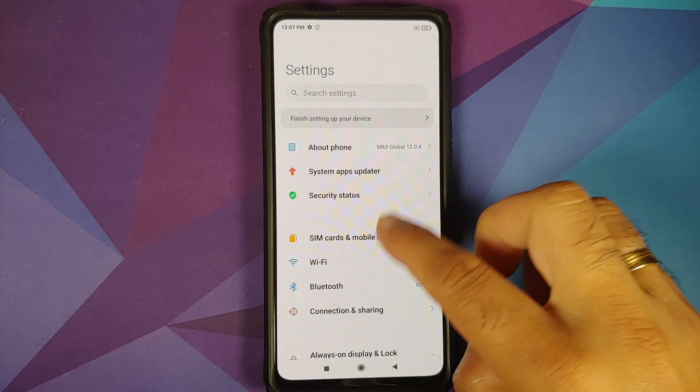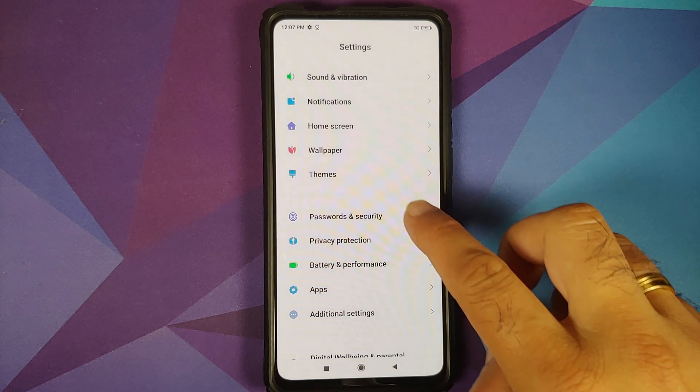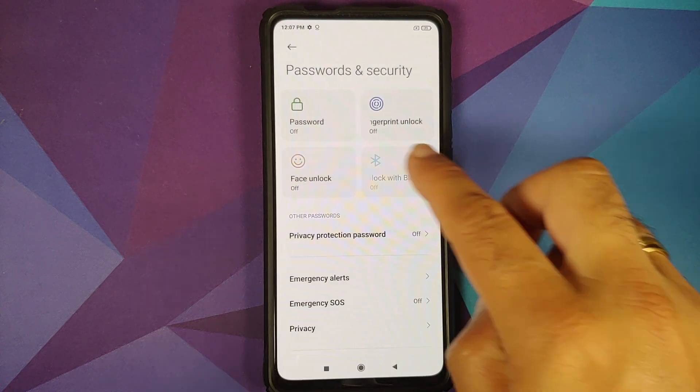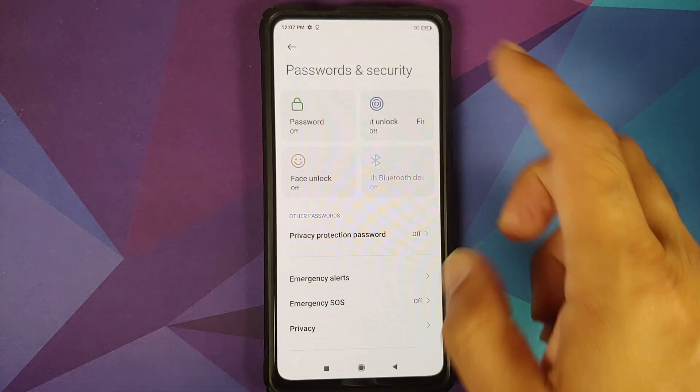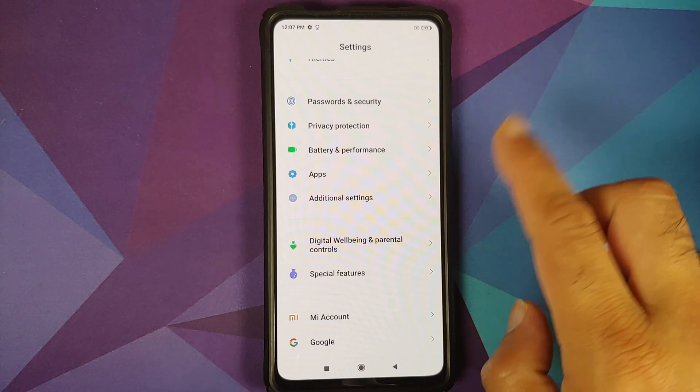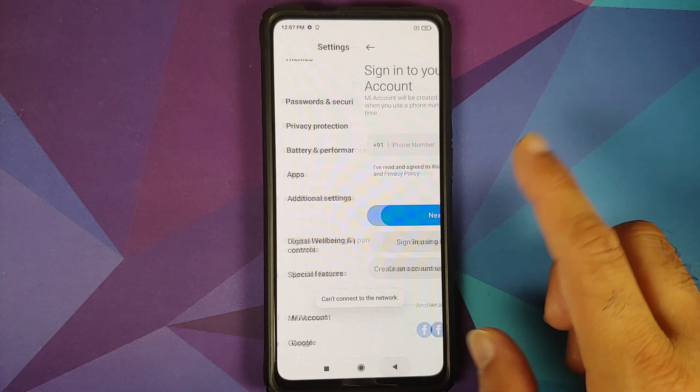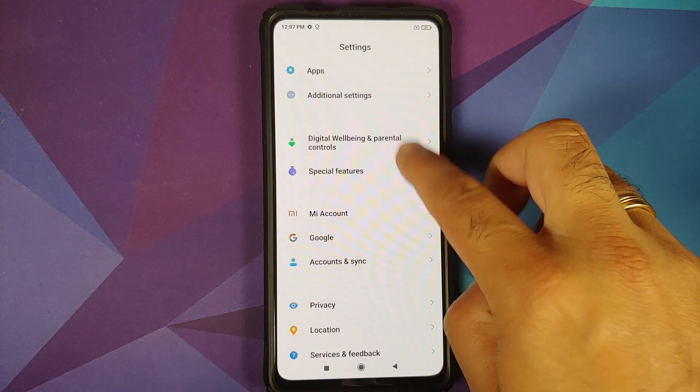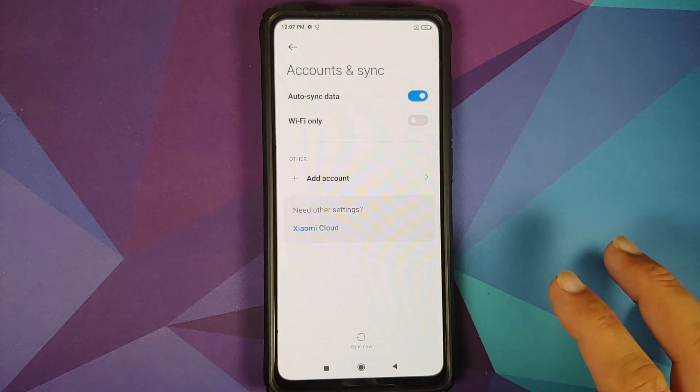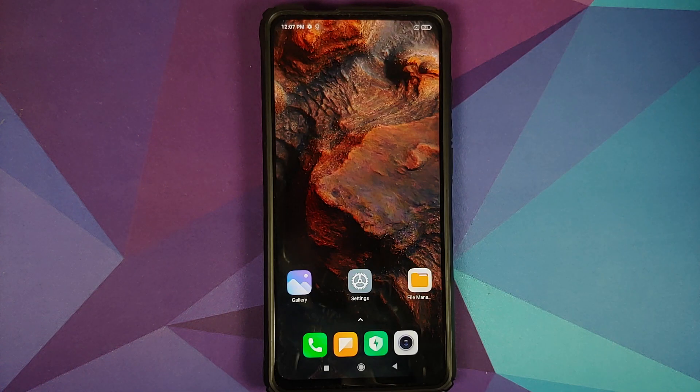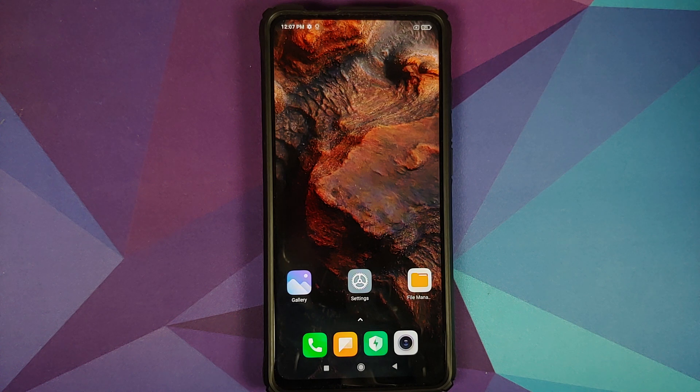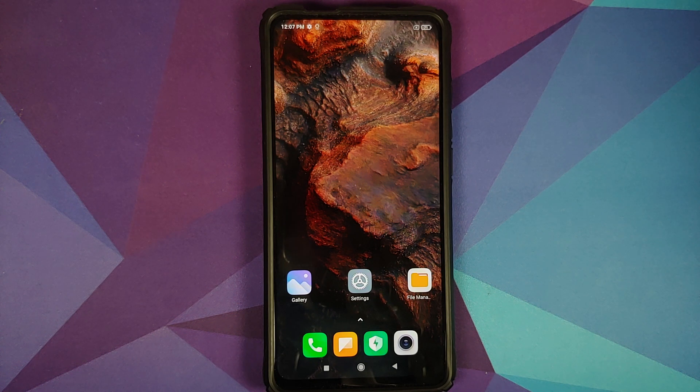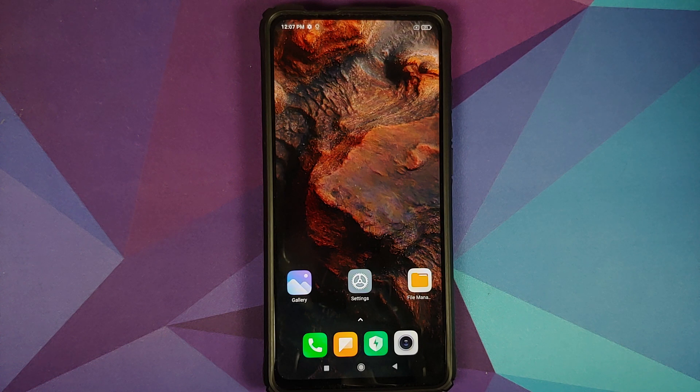First thing we need to do is go into settings, password and security and remove your password, fingerprint and face unlock. Once that is done go back, go into Mi account and remove your Mi account. Once that is done go back, go into accounts and sync and remove your Google account. Once you've removed all the accounts and security measures make sure you reboot your device once.